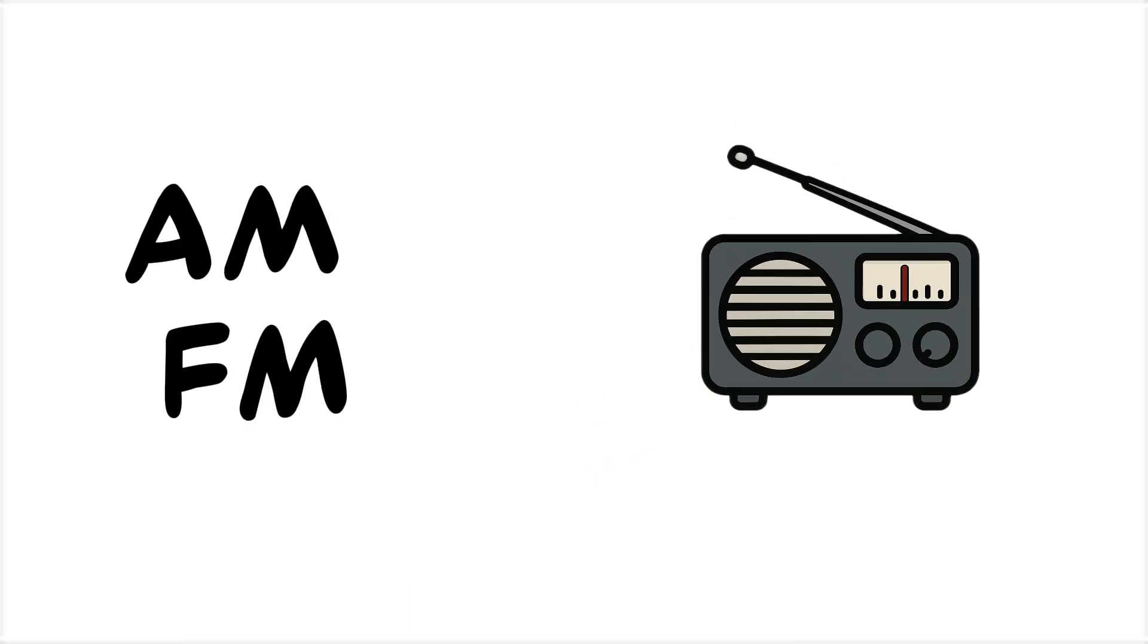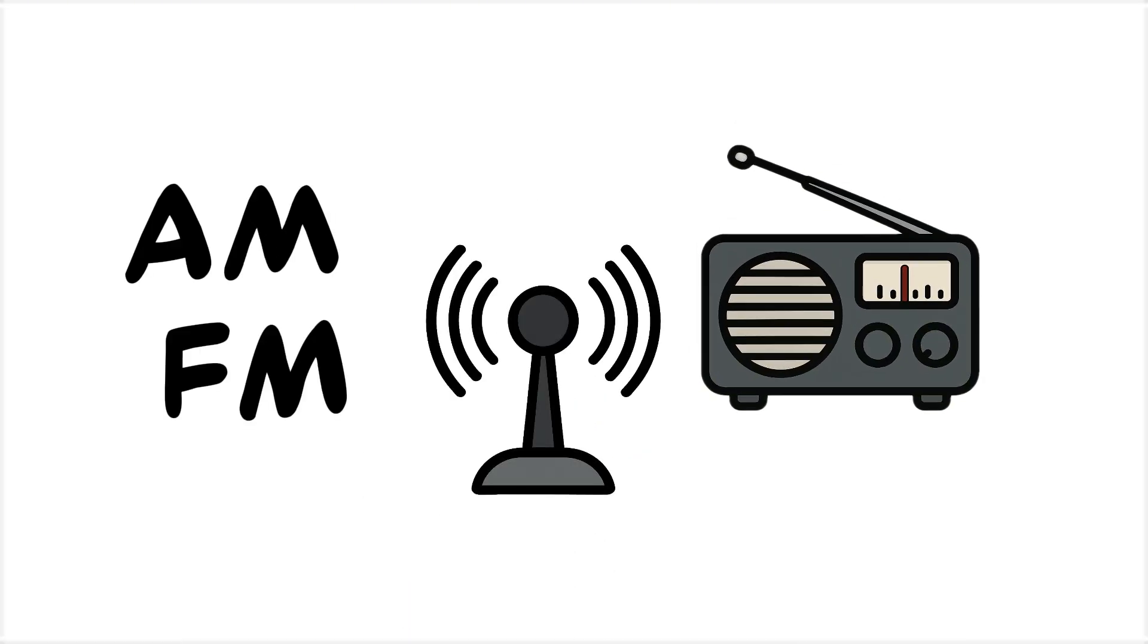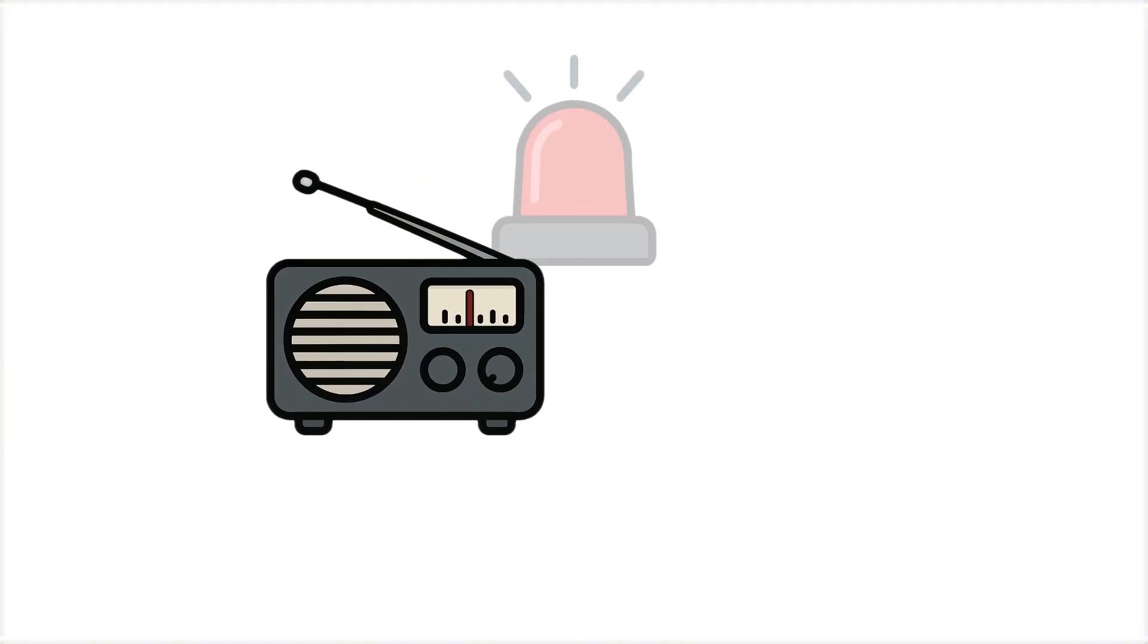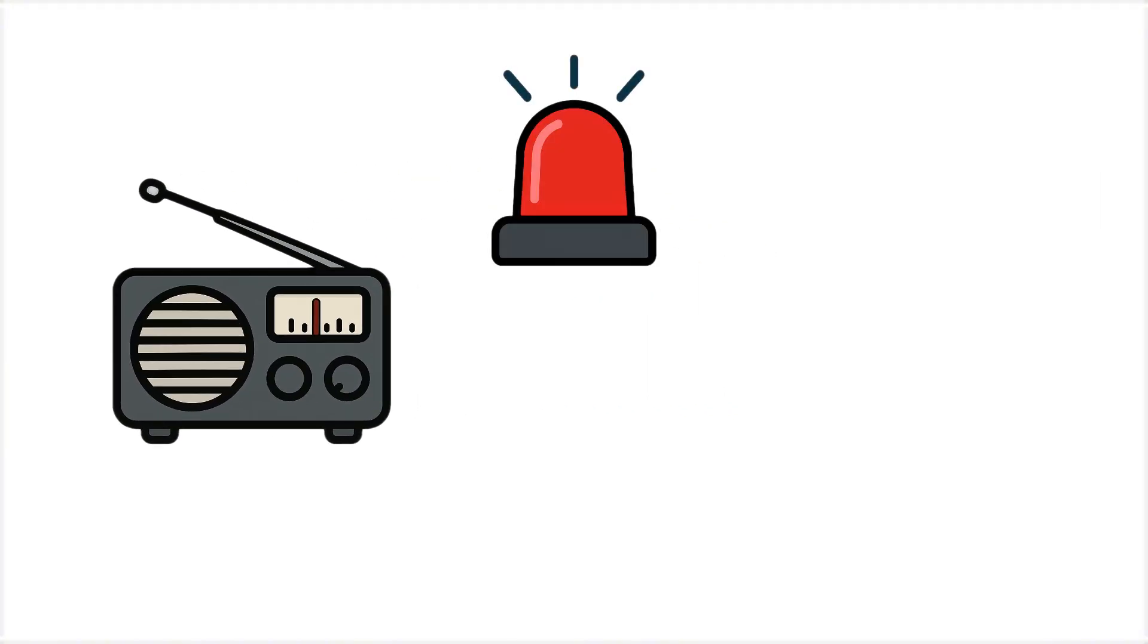AM and FM sets still work, since they rely on radio waves. Soon, an emergency bulletin cuts through the static.